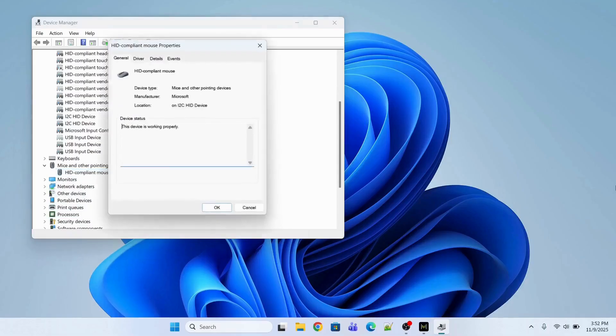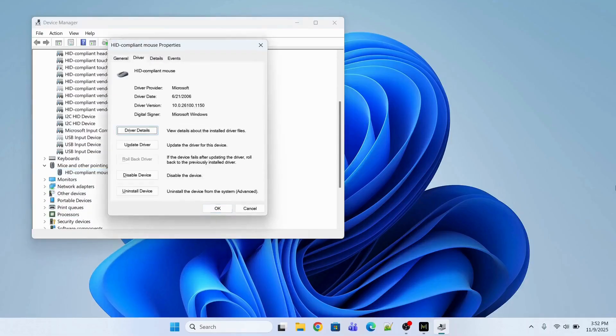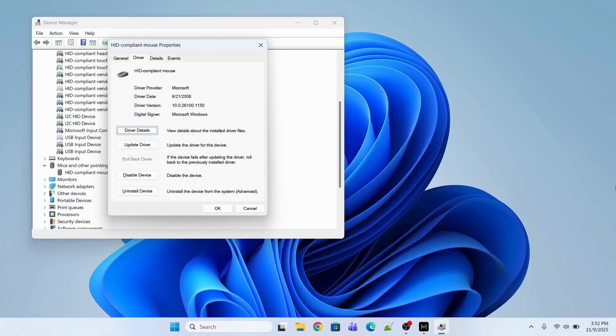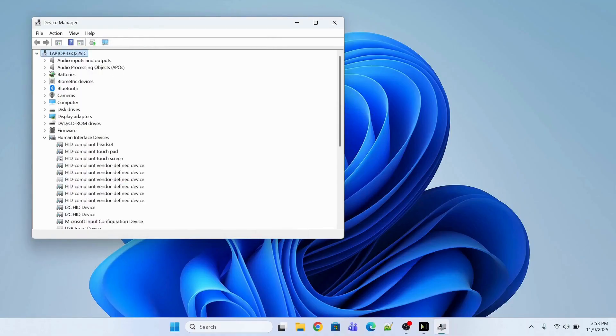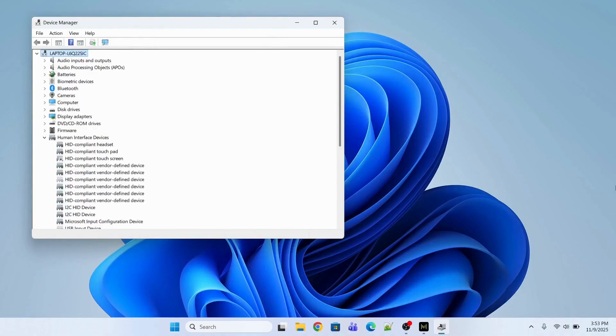Now I will go to the mice and other pointing devices and I will do the same. I will press Enter, Ctrl, Tab and then I will press Tab again. So in uninstall device, enter, so the drivers have been uninstalled.